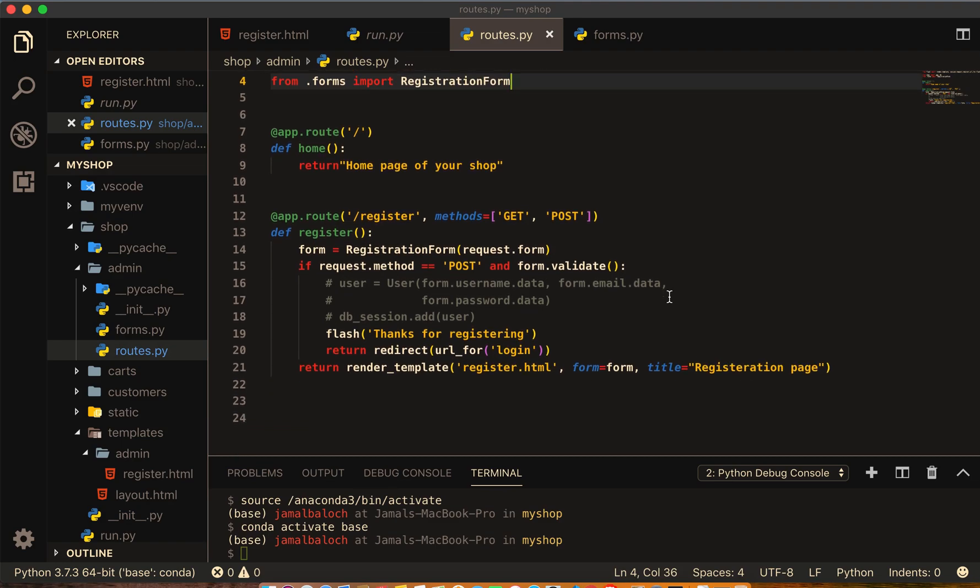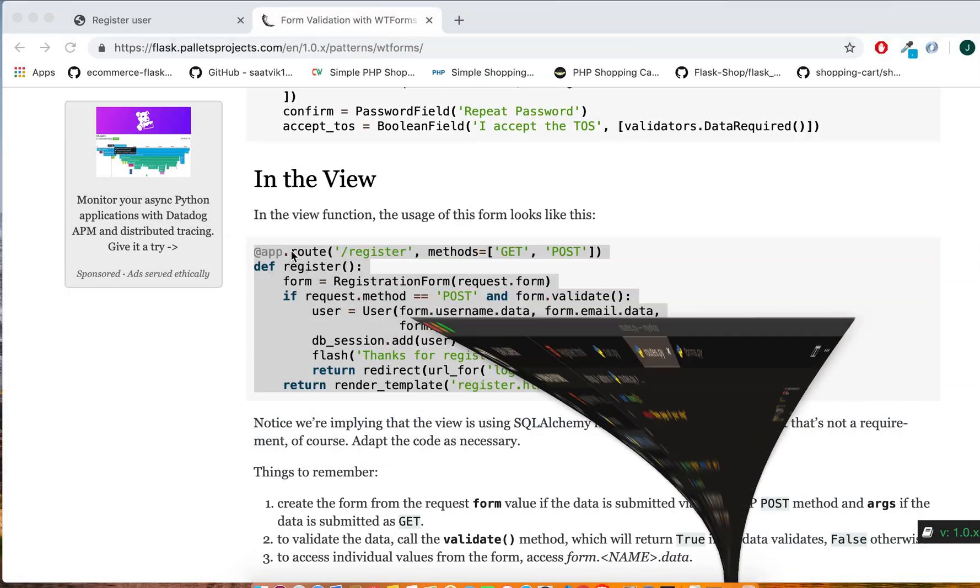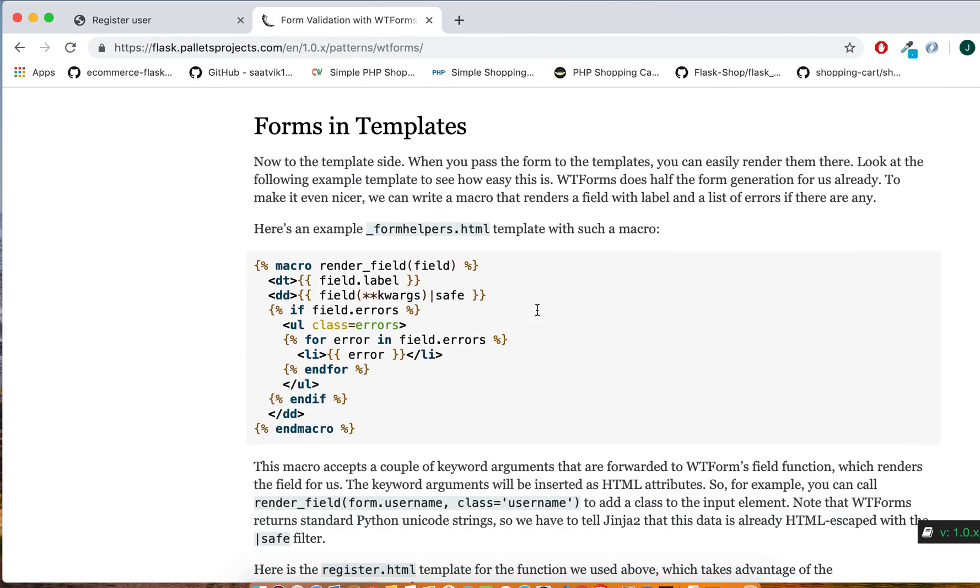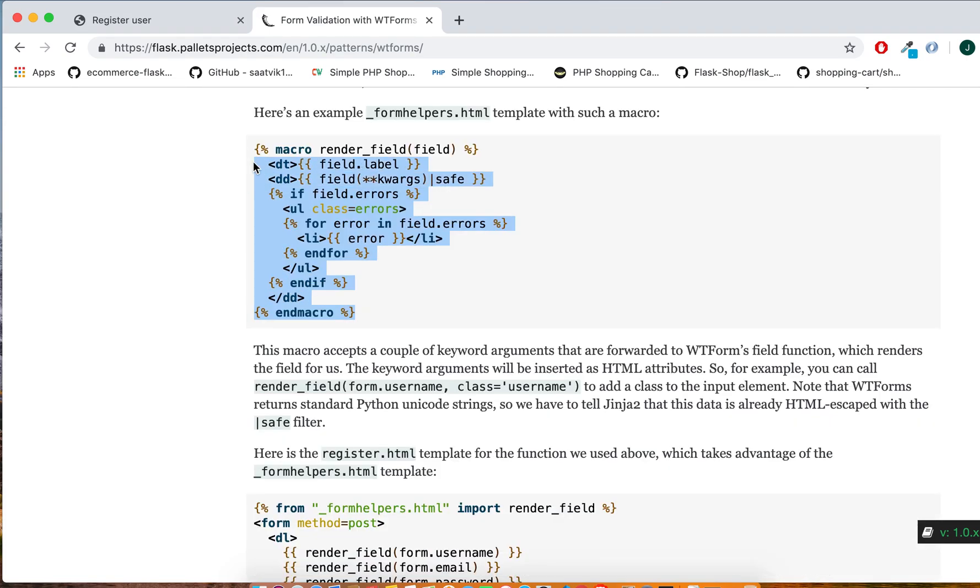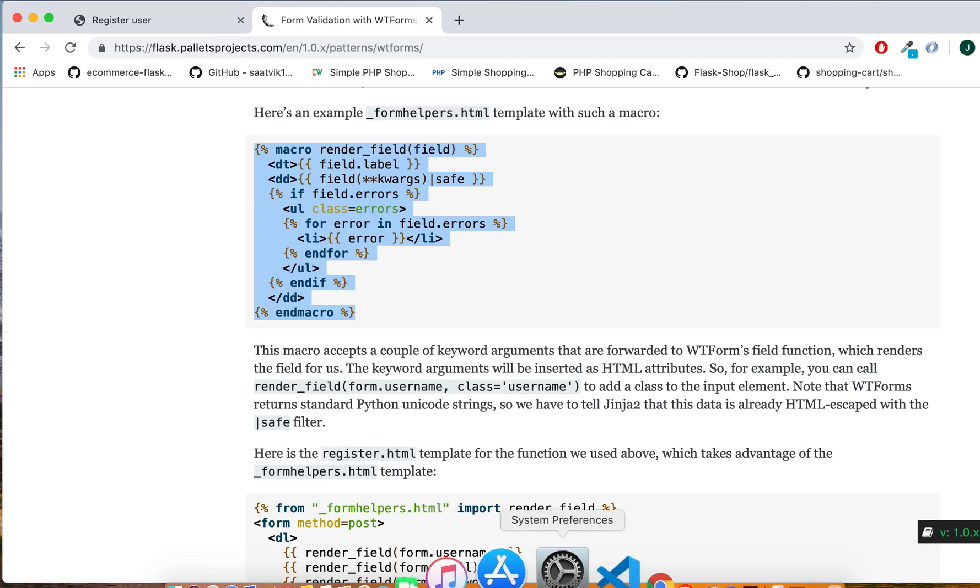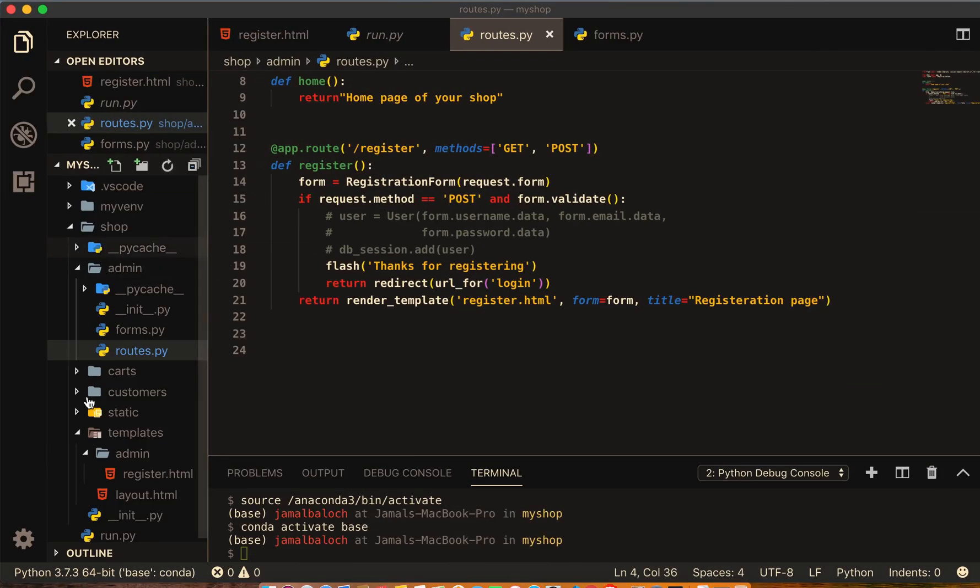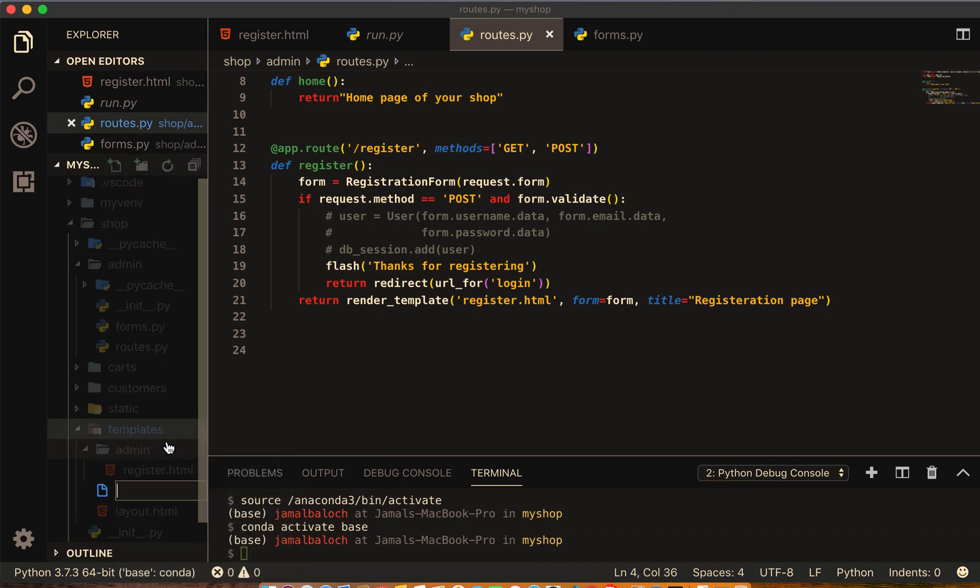So we are done from here. Let's take the another part. Now take this portion of code, part of the macro rendering fields. Then come to template and create new file underscore form helpers.